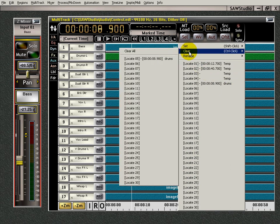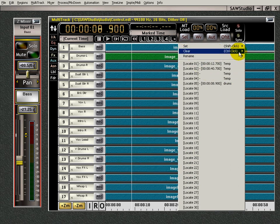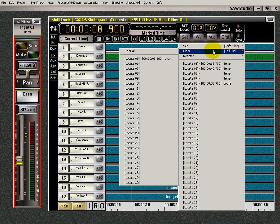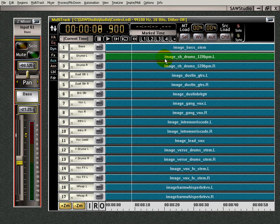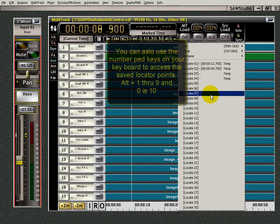You want to clear it? Just do what it says up here. Control click. And it's gone.